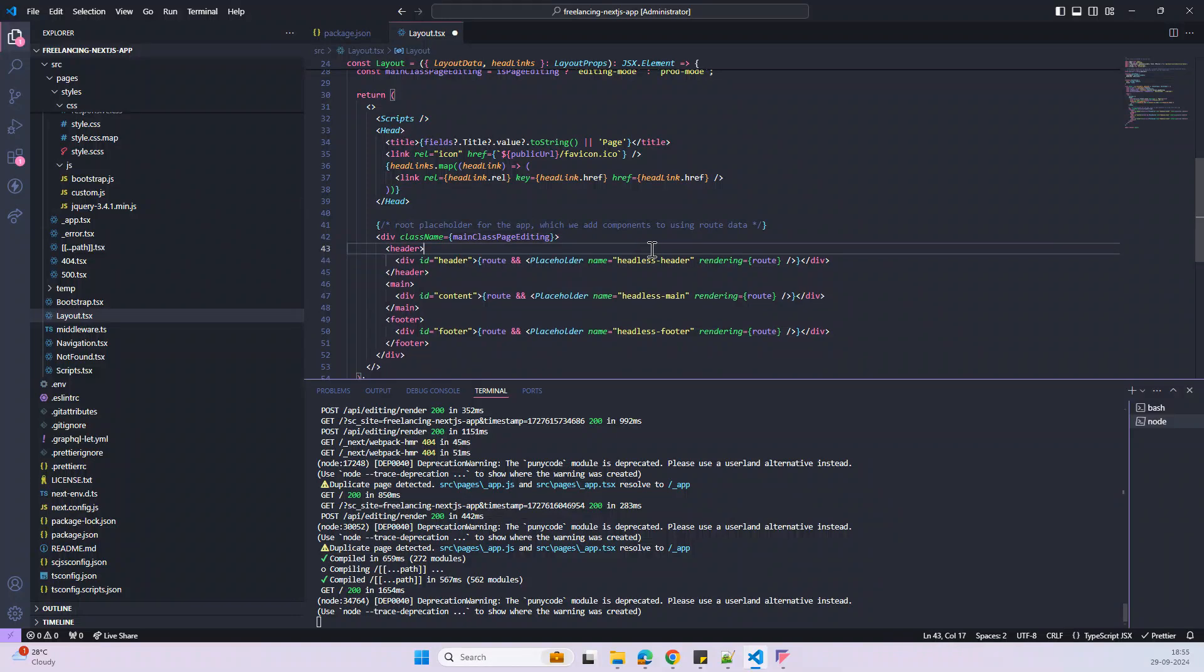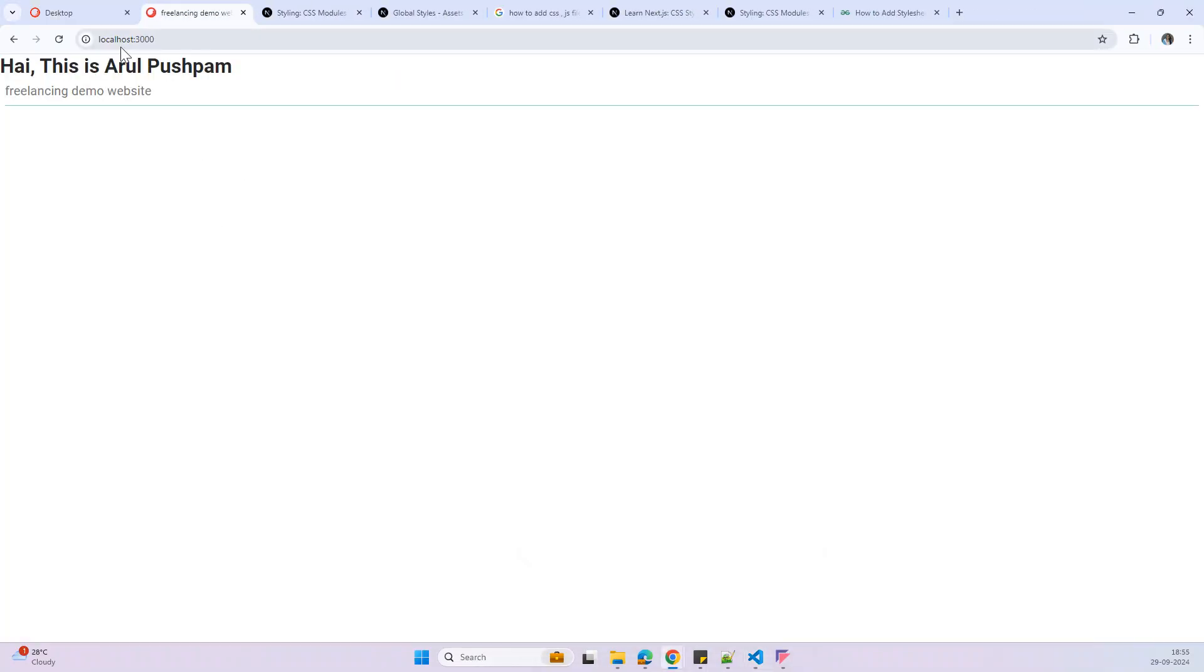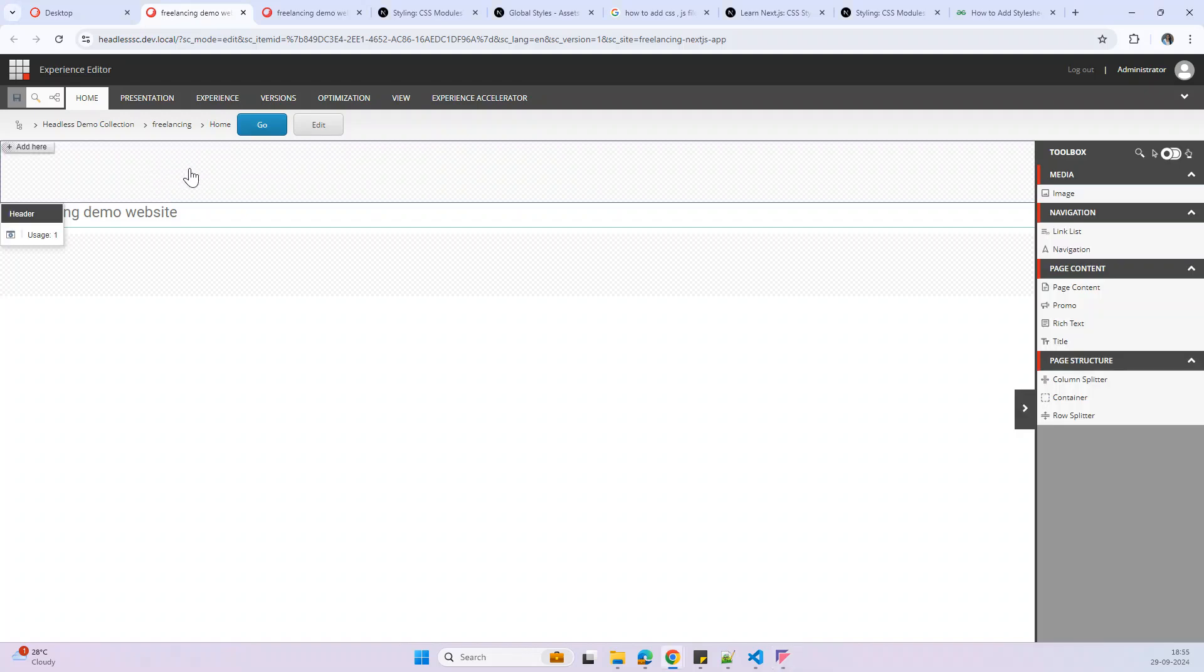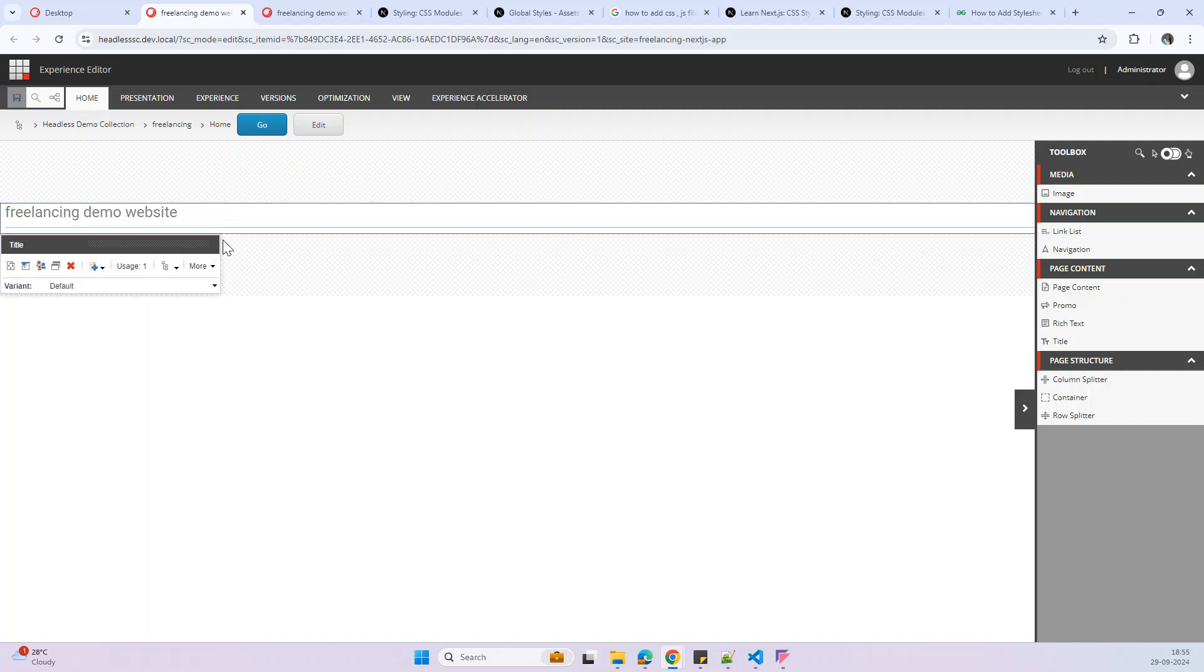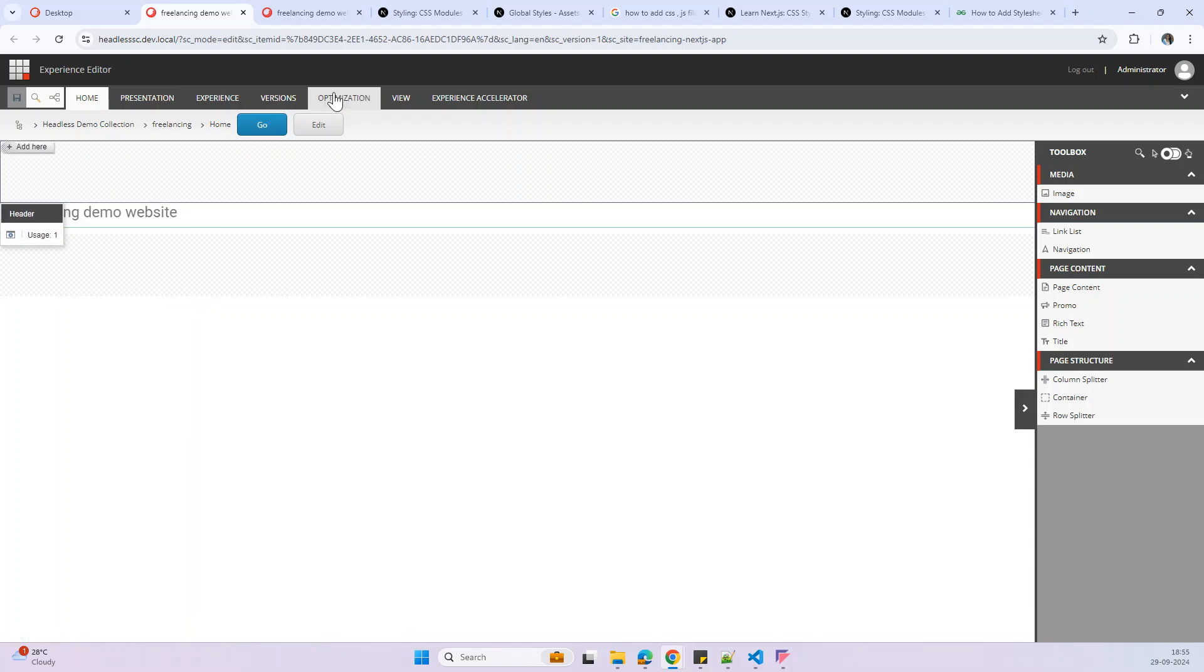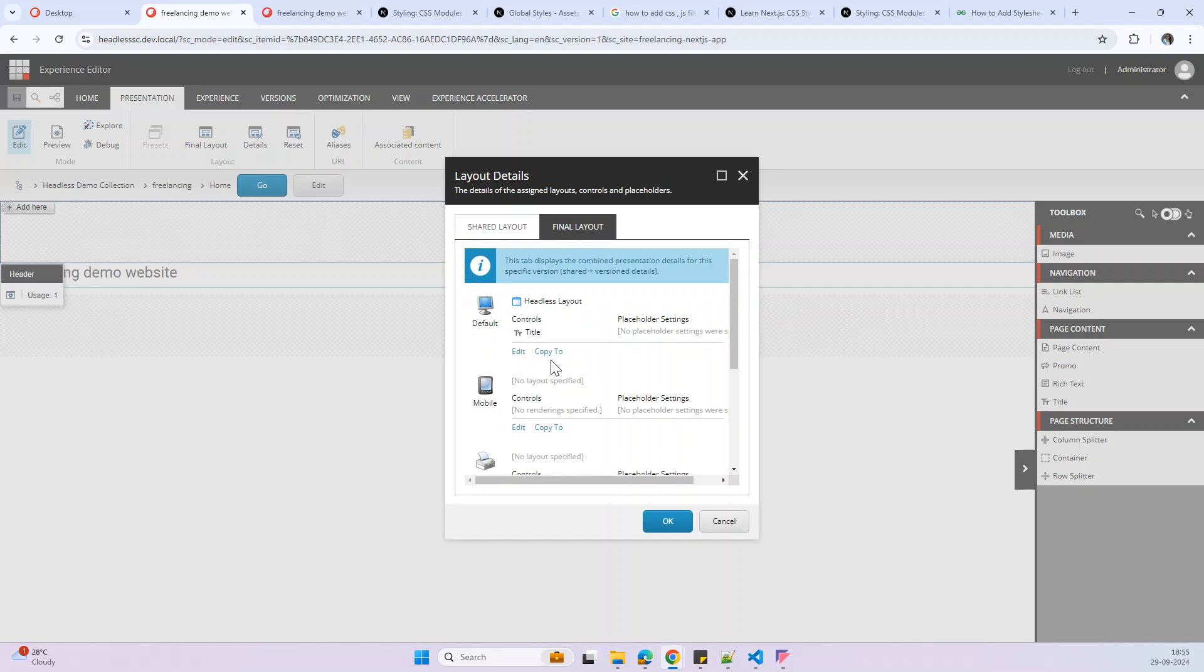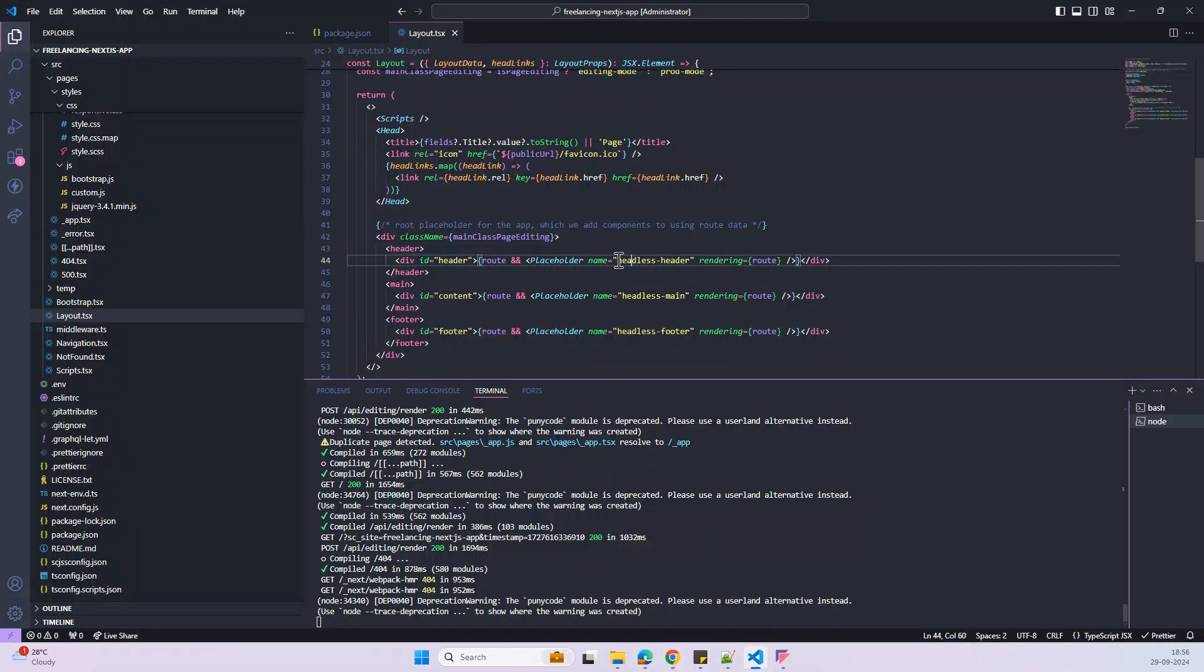So here we are calling three placeholders, header, content and then footer. The same placeholder, you can find it in the experience editor. So here there are three placeholders, header, and then this one, the name main and then footer. And if you go to the presentation and then details and finally layout, here you can see placeholder name is headless main. Actually, here we used the headless main, headless footer, headless header. So the same name is coming there.